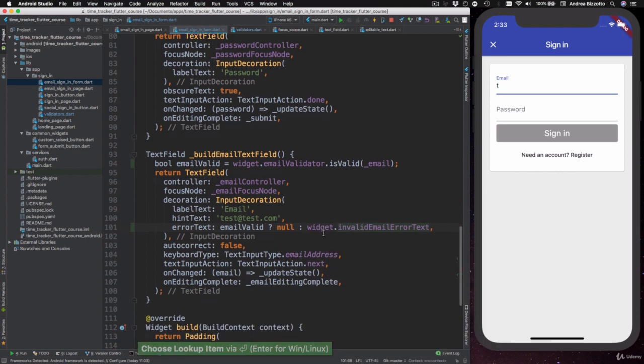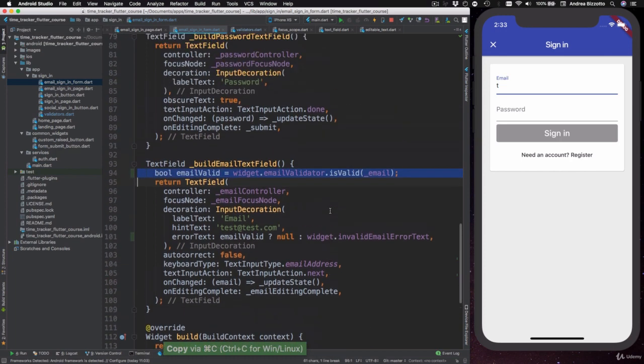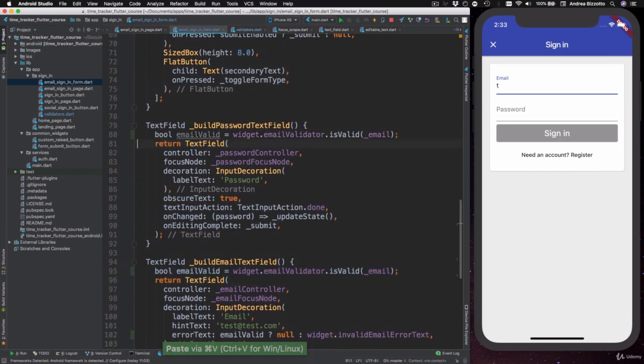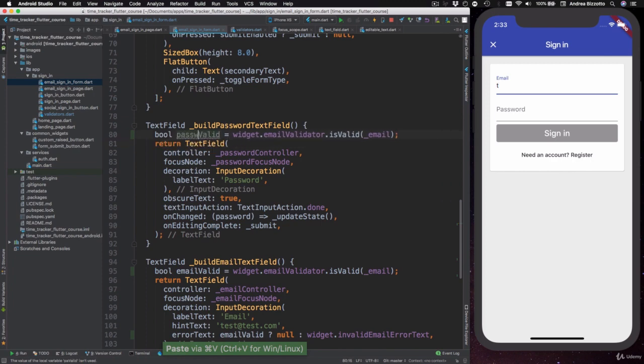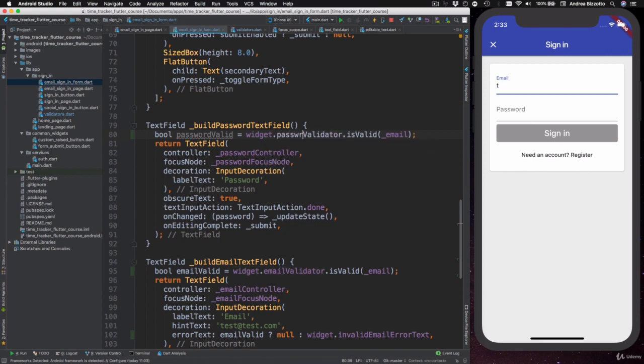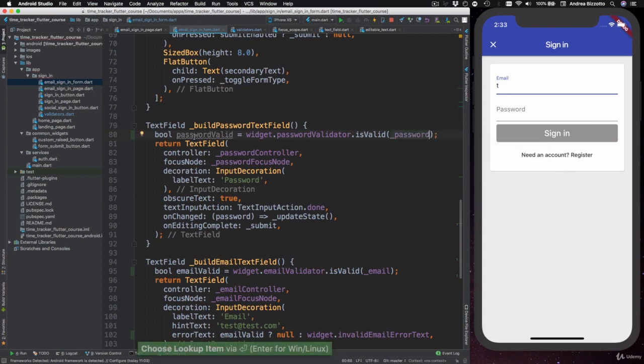And then I want to copy this logic and have it very similar inside my buildPasswordTextField. So here I can say bool passwordValid and then widget dot passwordValidator and then isValid underscore password like this.